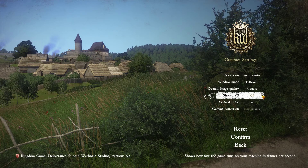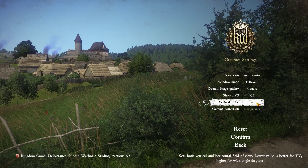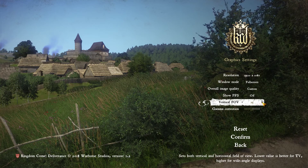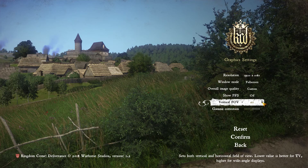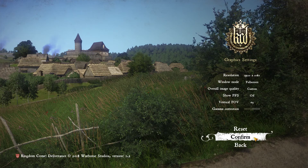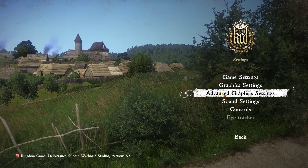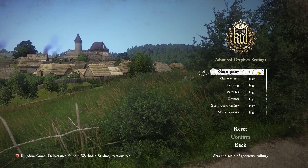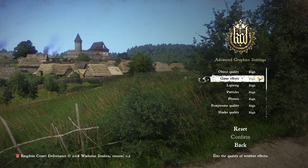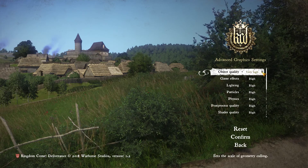Show FPS: off or on. Vertical field of vision: 65 degrees, 70, 75 — we'll leave it at 65. Save changes. Now let's see what we get with our custom advanced graphic settings. Object quality: High, game effects: High, lighting: High, particles: High, physics: High.